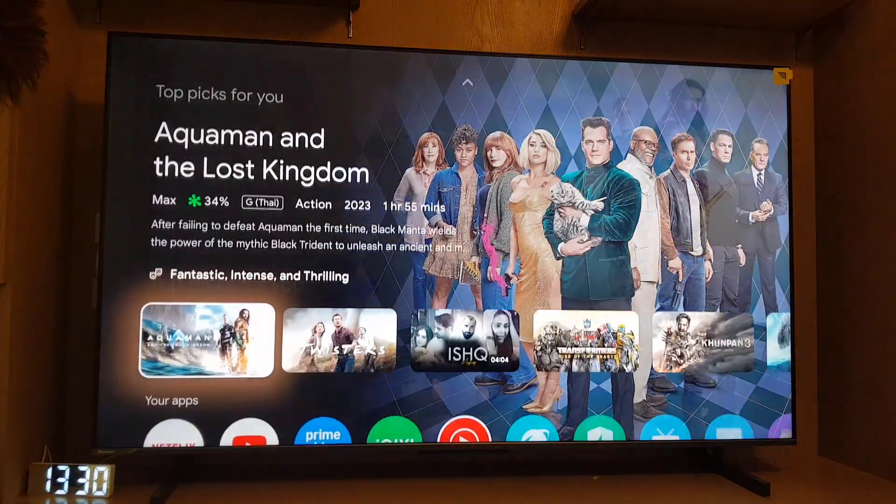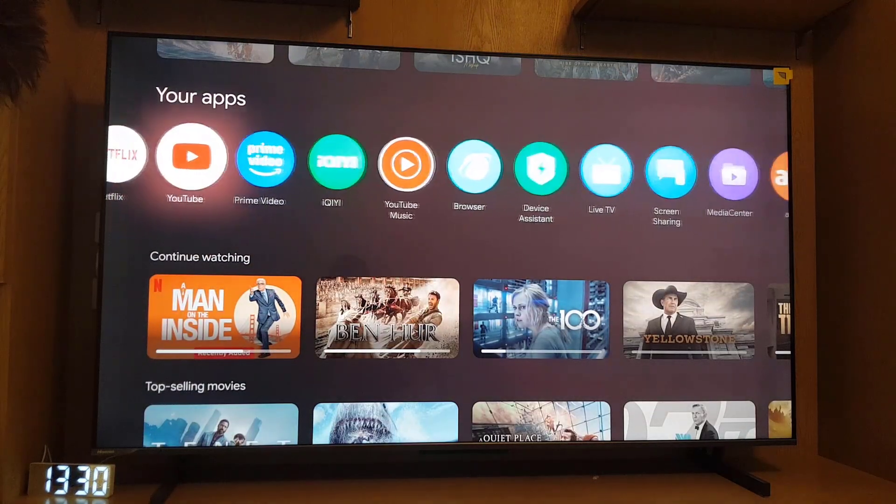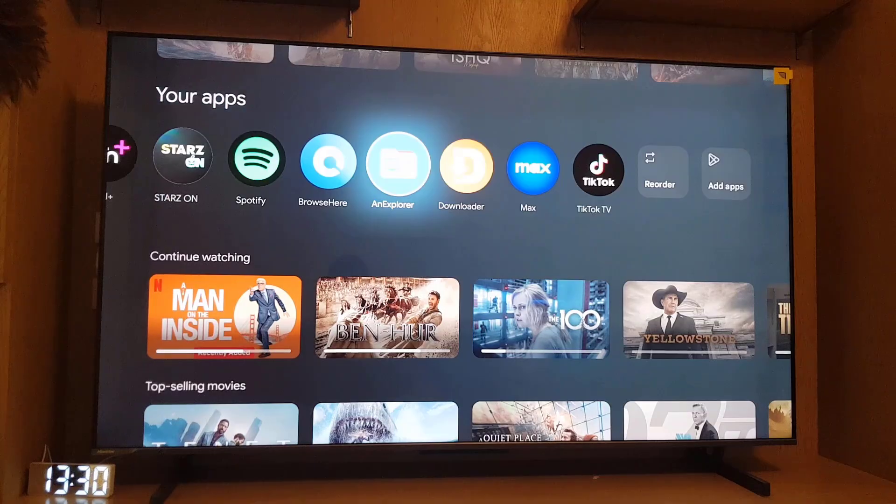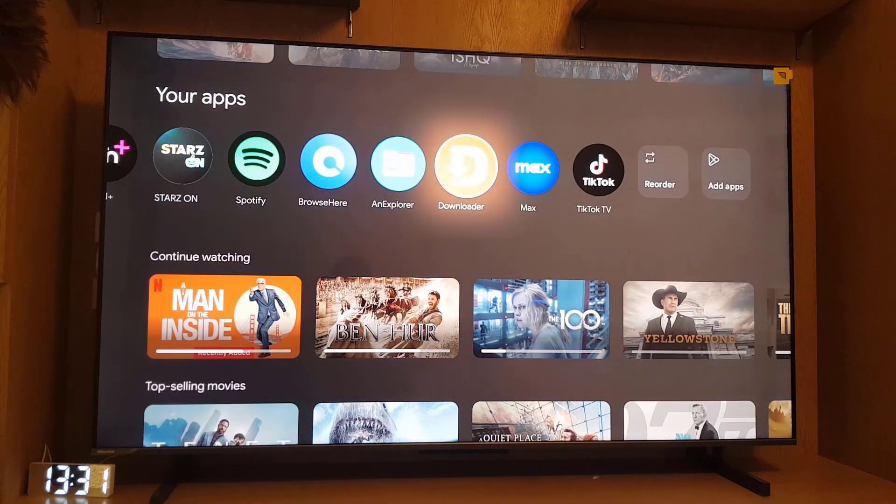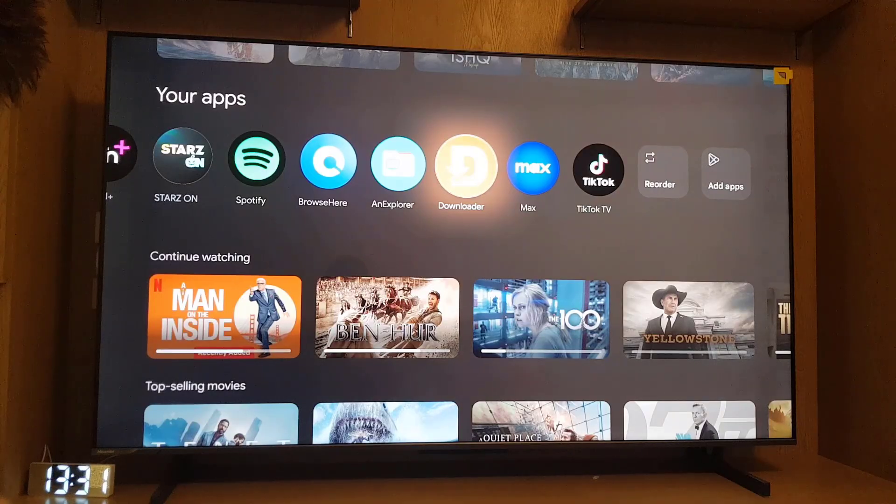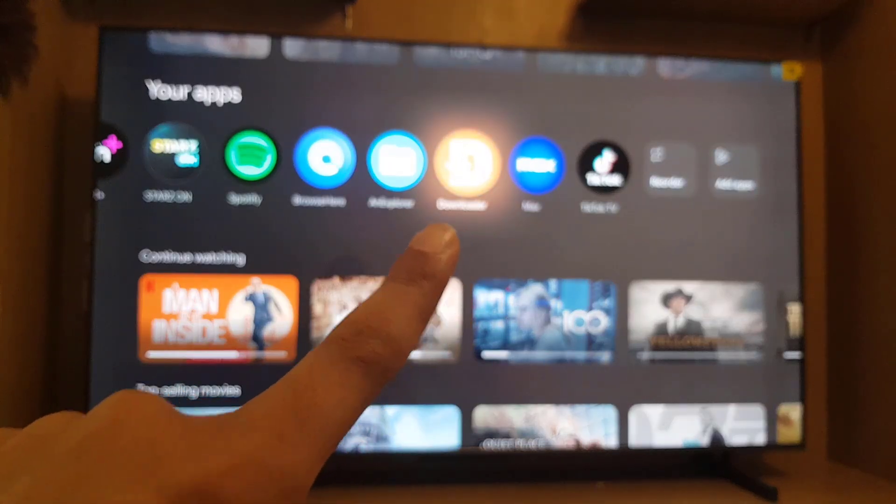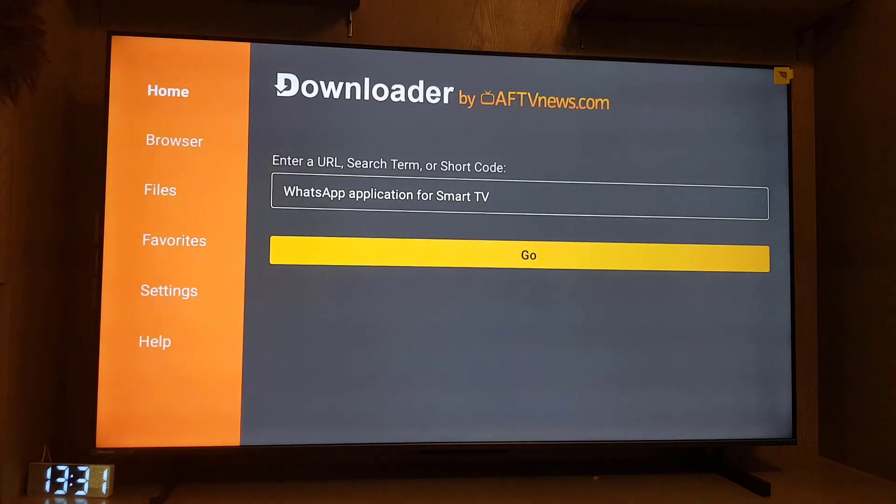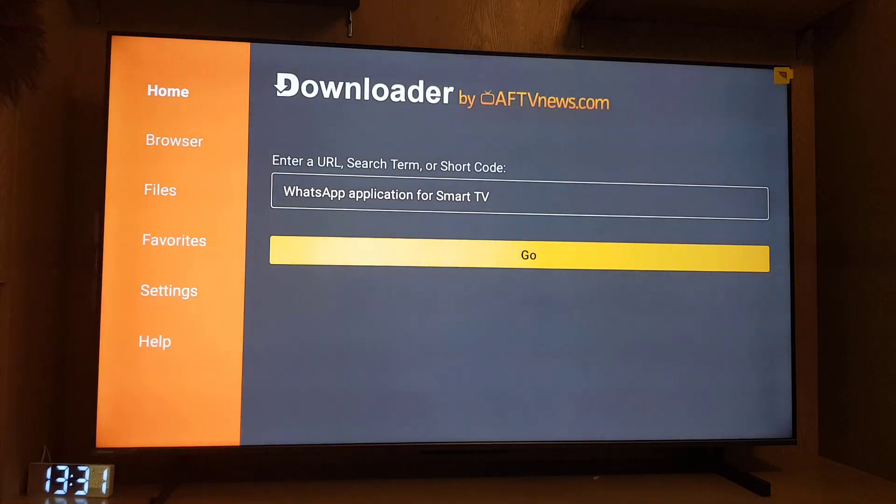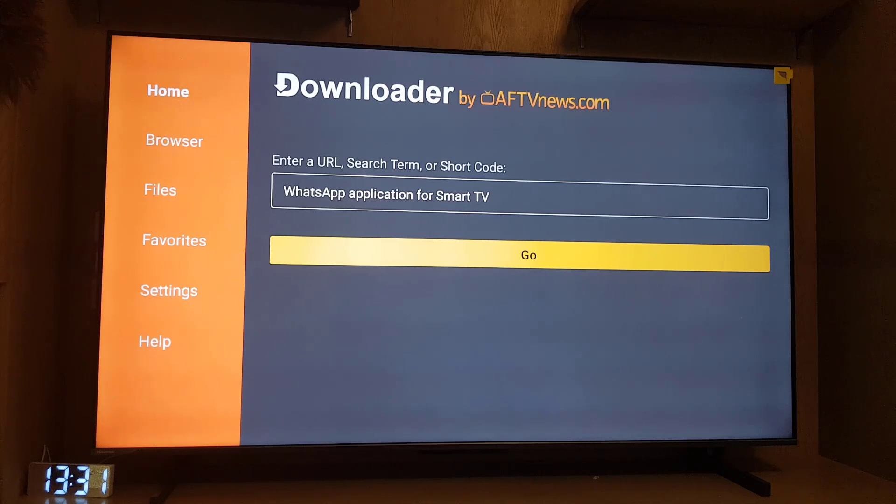So the first thing you need to do is to go to your apps. I want you to install one application before we download WhatsApp on your smart TV. This is called Downloader. As you can see, I will open it - Downloader by AFTVnews.com. So you need to install this application before we can download WhatsApp.